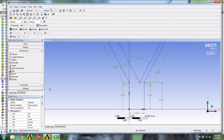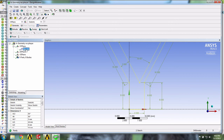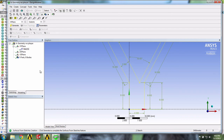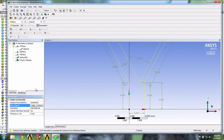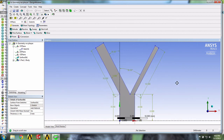It's now time to create our surface body. We select our sketch, and under Modeling, select Sketch. We'll go into Concept, then Surface from Sketches. It's asking us if the surface that's selected is the one we want — yes — so we click Apply. Now we'll click Generate. And that's it for our geometry. Let's now save our project and close the Design Modeler.